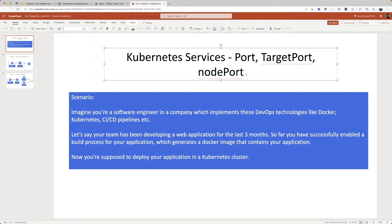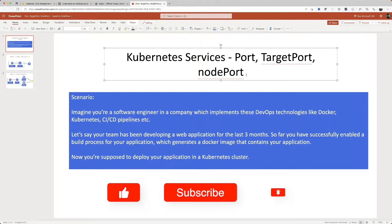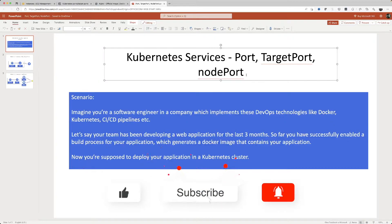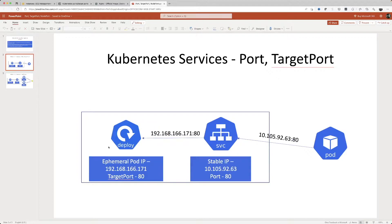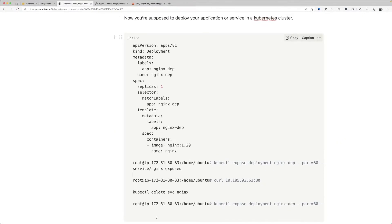You're working for a team which is developing a web application or a REST API. They're done with coding and you've created a build process which basically creates a Docker image — that's the output of this build process. Now your task is to deploy this Docker image in a Kubernetes cluster. We are going to create a deployment in Kubernetes — a deployment is a kind of resource in Kubernetes.